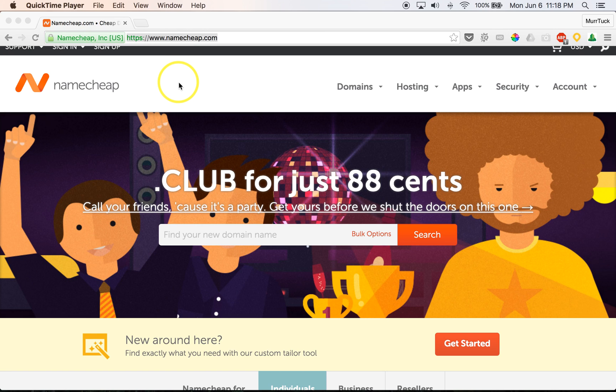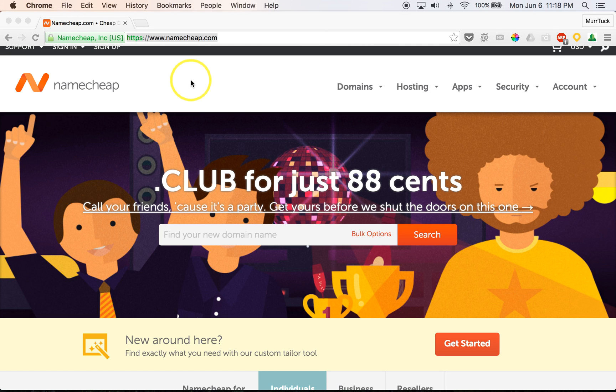All right, I just wanted to take a quick minute here and show you how to register your domain name with Namecheap.com.